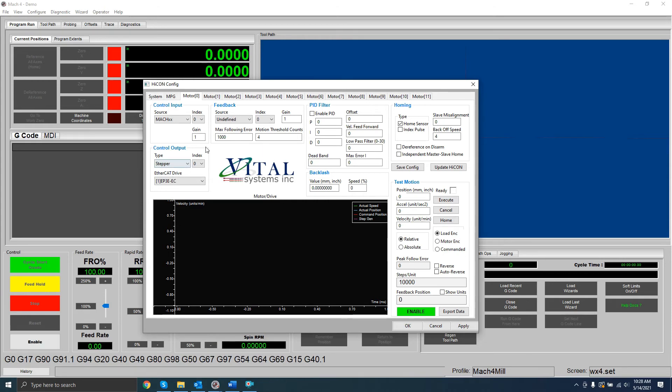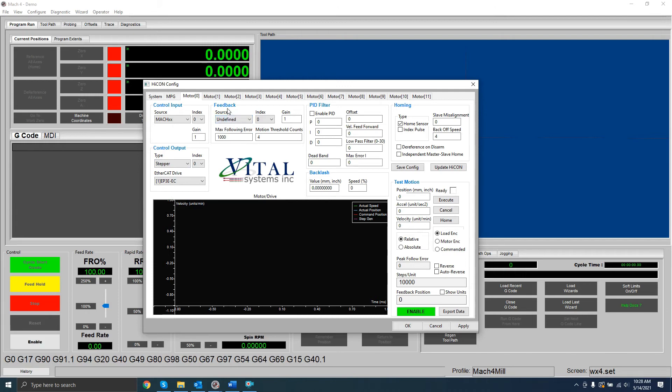If you have the closed loop activation, you can also enable that at this time by setting the feedback source to Encoder. You need to perform these steps for each motor you want to set up.